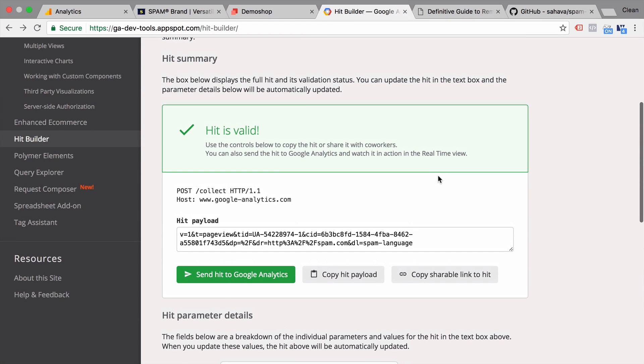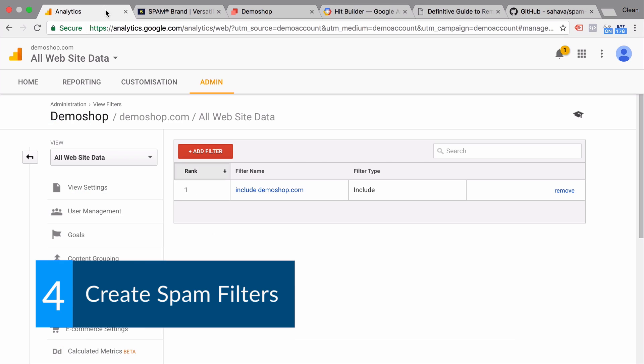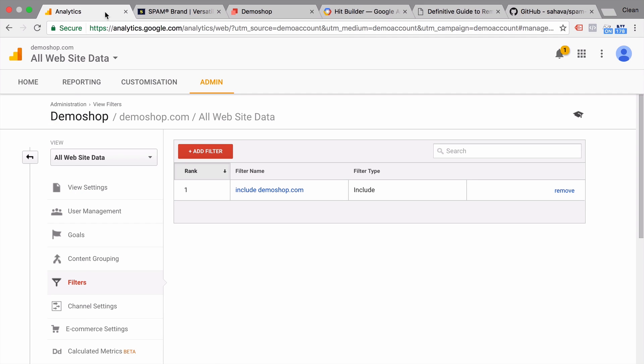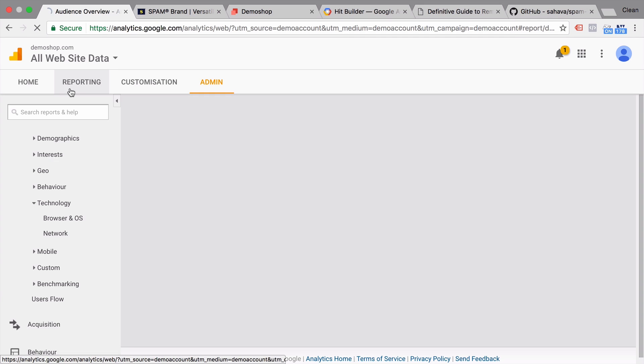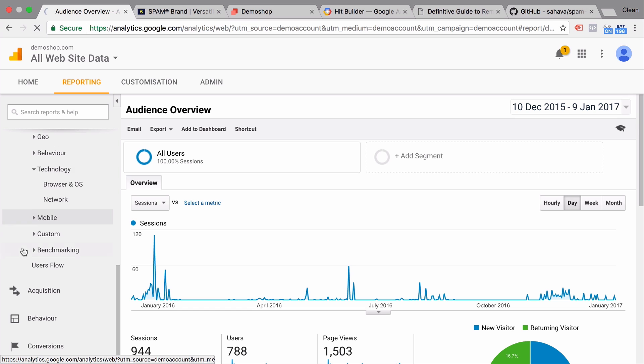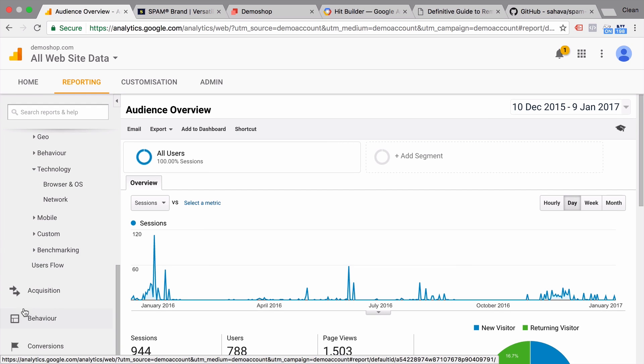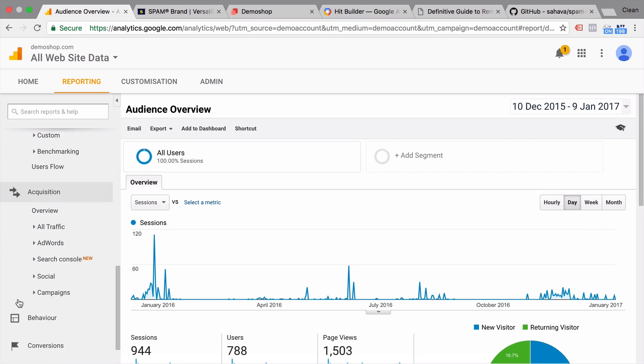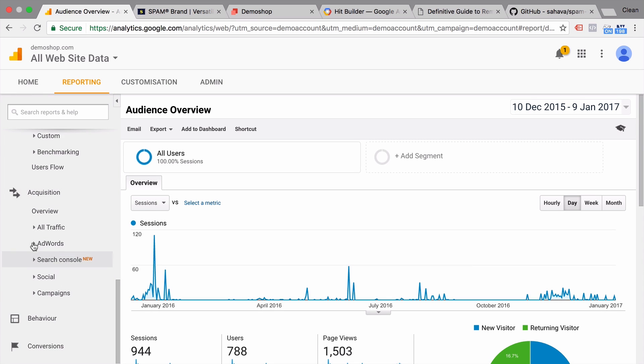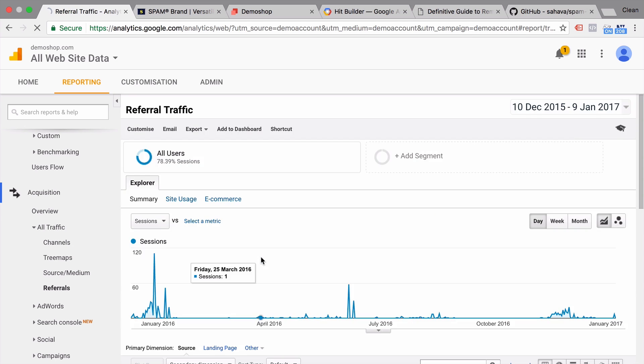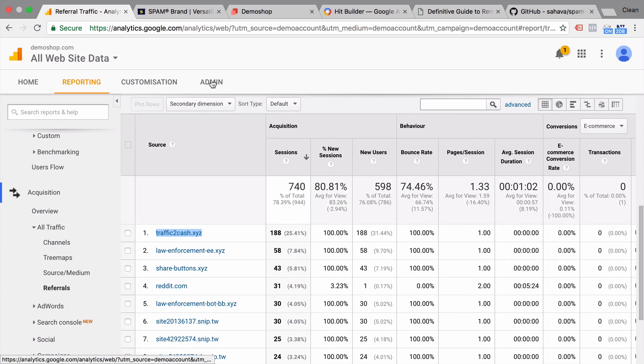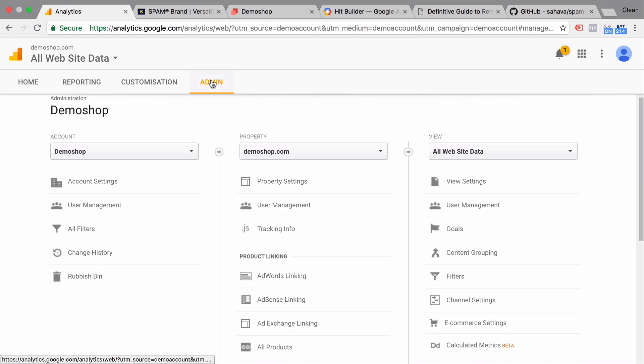So to get rid of these ghost referrers, we need to go the hard way of blocking each out individually in our filters. That involves going to your reports here and looking into the spam that you don't want to have. So for example, under our acquisition report, we'll look into the referrals. Seeing, okay, I don't want to have this traffic cache and I will just copy this. Go over to our admin section and implement another filter.